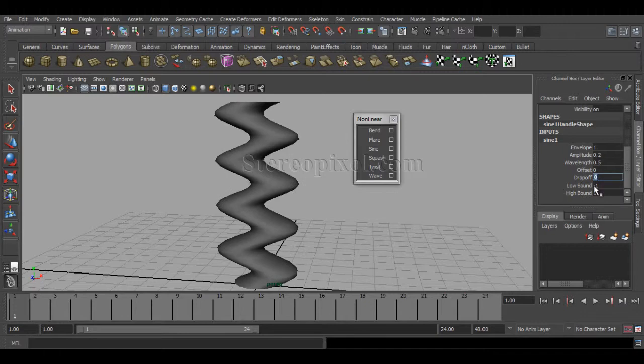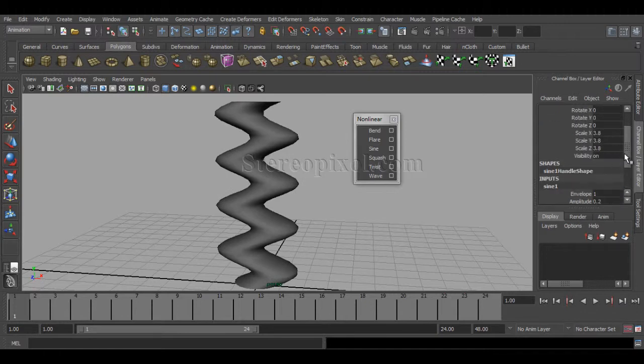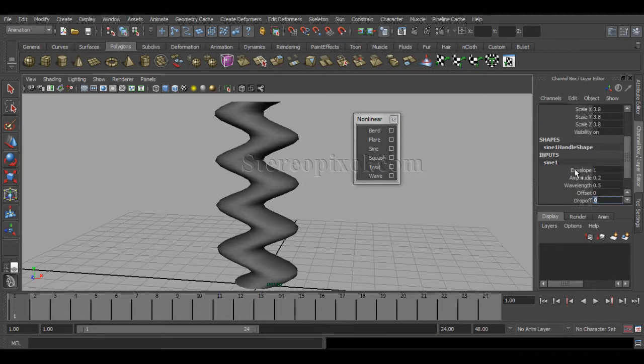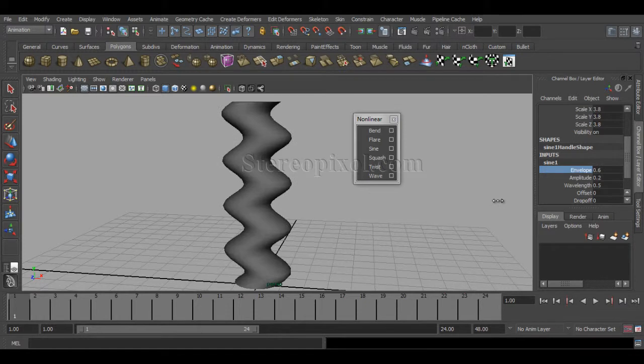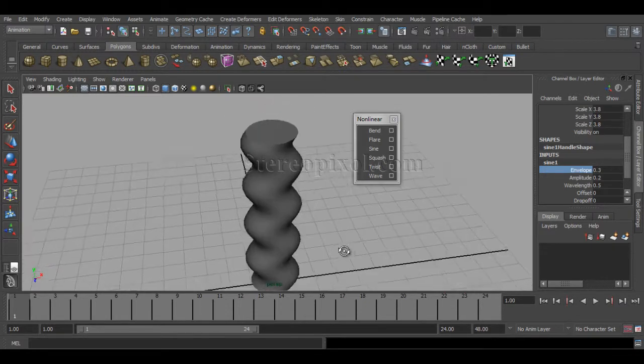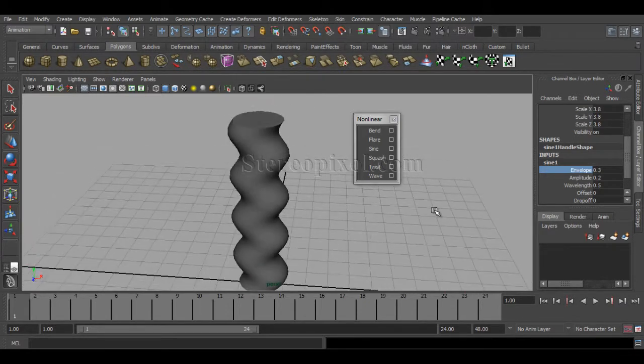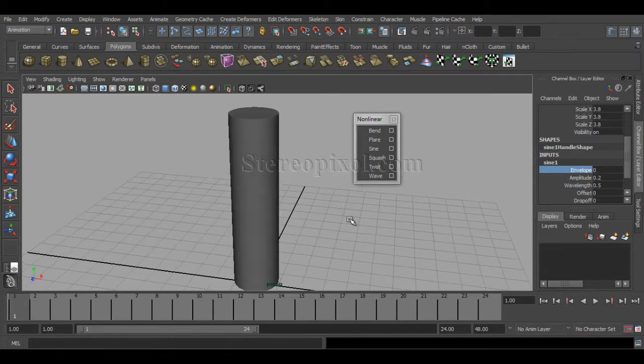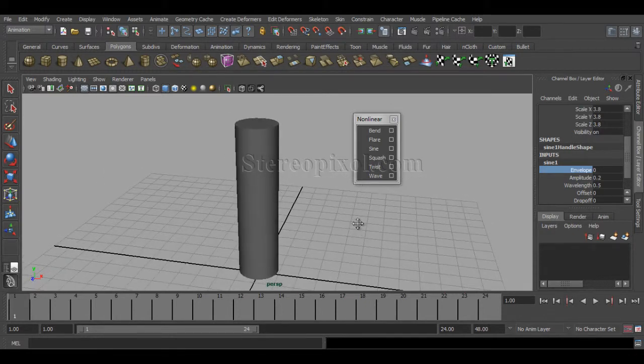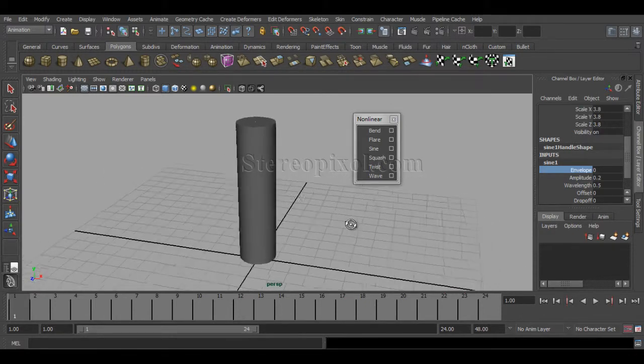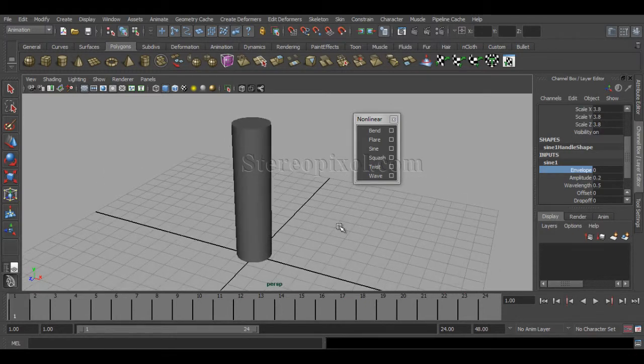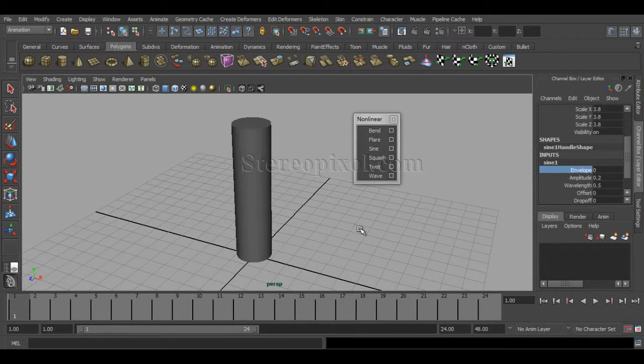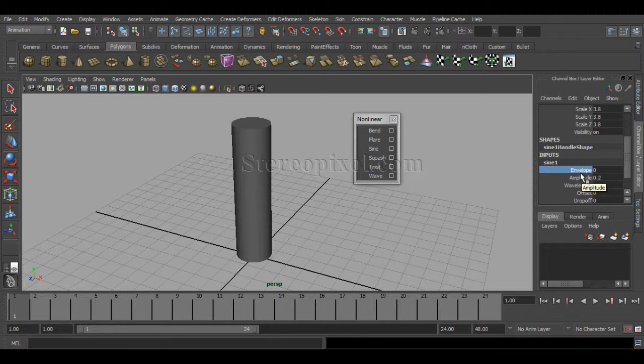If you decrease the envelope value, you can see the effect is gradually being decreased. If you hit zero, the entire sine curve effect is gone.